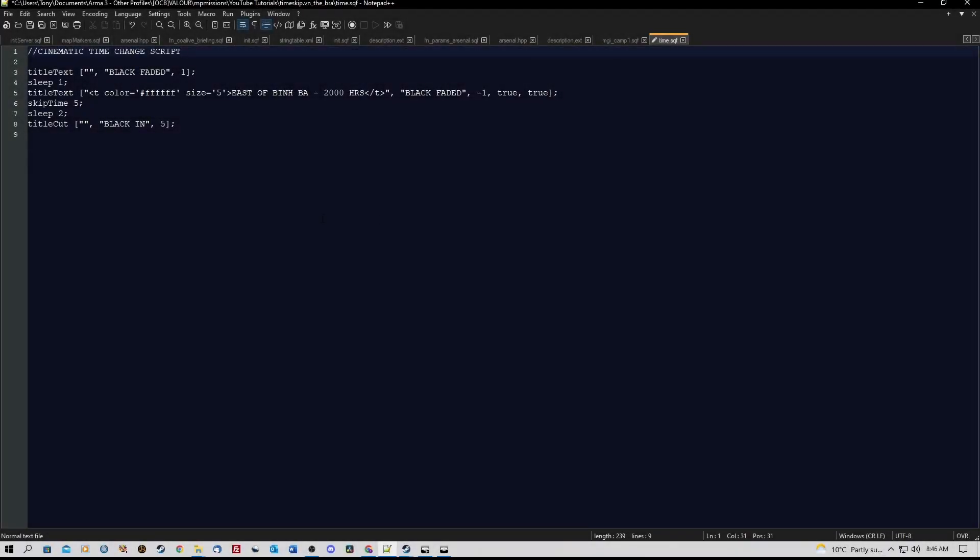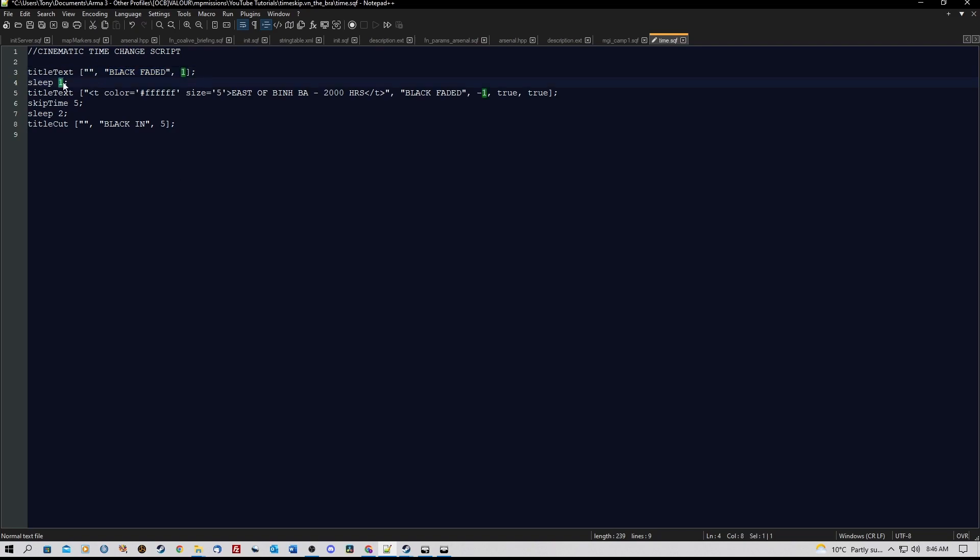Here is the script. It's very simple. We have title cut, a couple of inverted commas, comma, and then black faded, which tells the game to go to a black faded screen. I've got a sleep command of 1, so there's a 1 second delay, and then I've got title text - the color of the text, the size of the text, the text itself, and then black faded again.